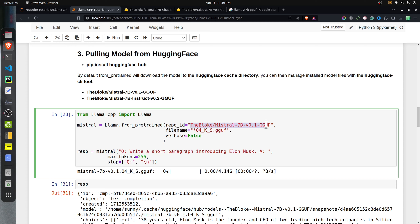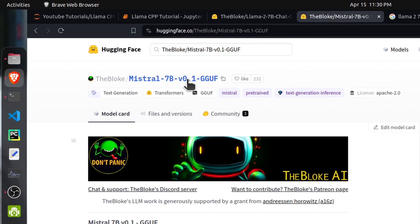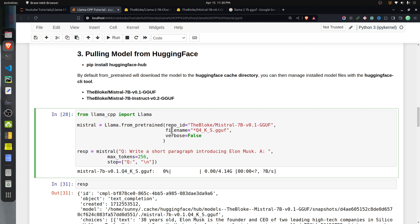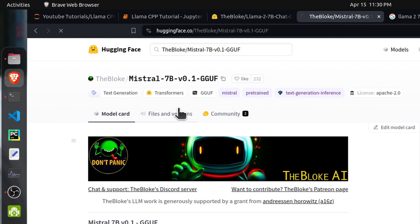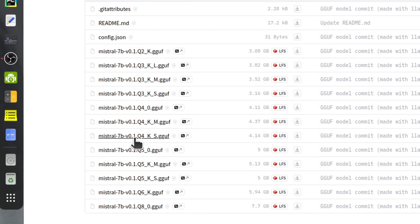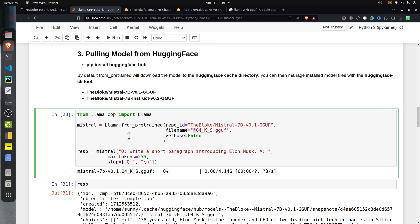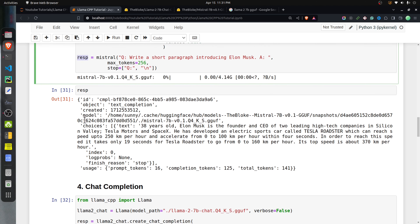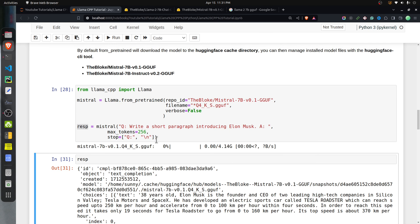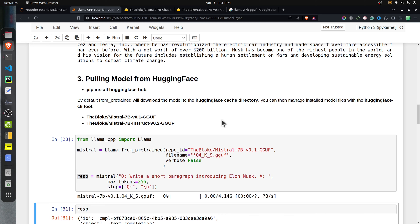You need to use the Llama class and call the from_pretrained function, providing the repo ID — for example, 'TheBloke/Mistral-7B-v0.1.GGUF' — and a filename pattern such as '*q4_K_S.gguf' so the file ending with that string is selected. You can also provide the full filename. That file will be downloaded to your local machine. Then you can call it just like before — give a query, max_tokens, and stop parameter — and it generates a response dictionary.